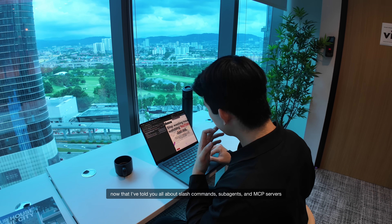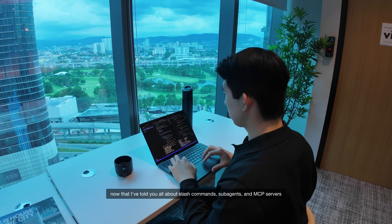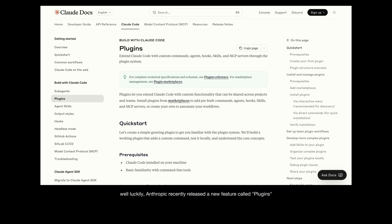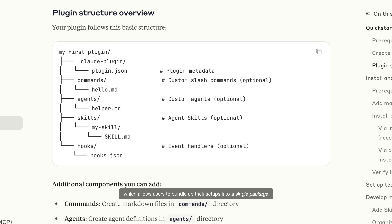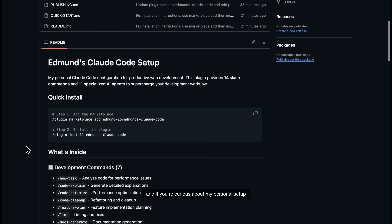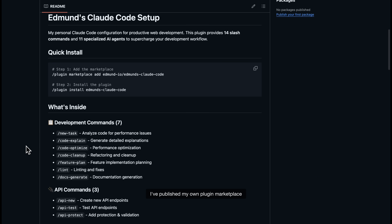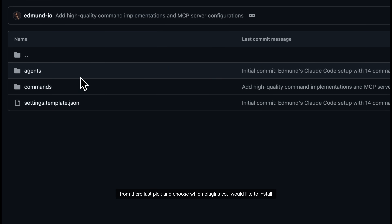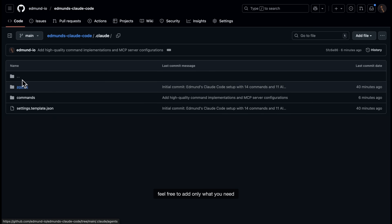Now that I've told you all about slash commands, sub-agents, and MCP servers, you might be put off by the thought of having to set up all these tools manually for your own projects. Luckily, Anthropic recently released a new feature called plugins, which allows users to bundle up their setups into a single package. So you can literally clone a Claude power user's entire workflow with a single command. If you're curious about my personal setup, I've published my own plugin to the marketplace, which you can add by running this command. From there, just pick and choose which plugins you would like to install — feel free to add only what you need.